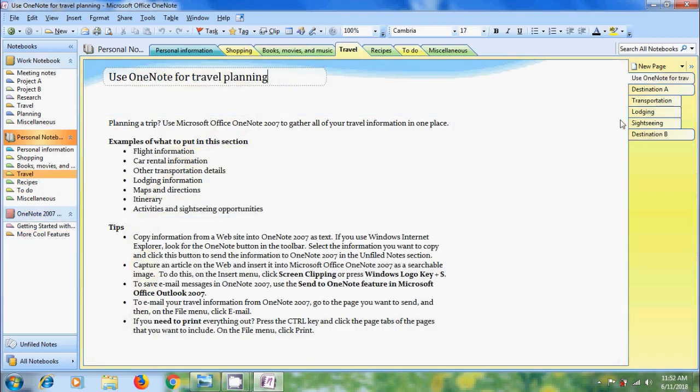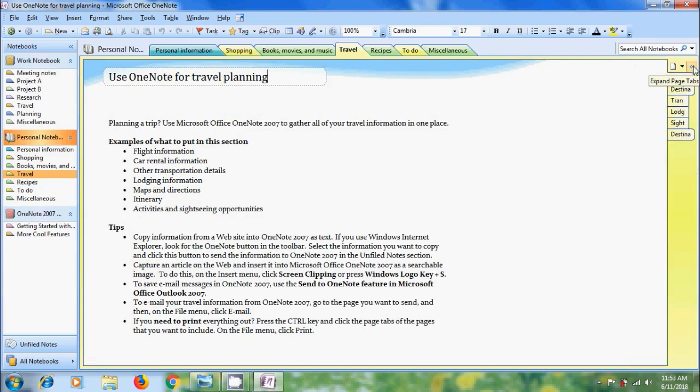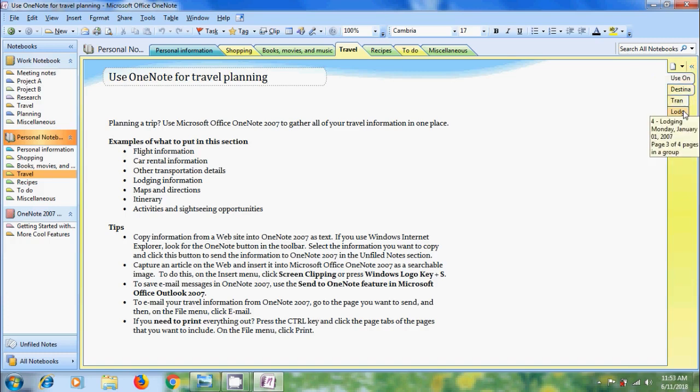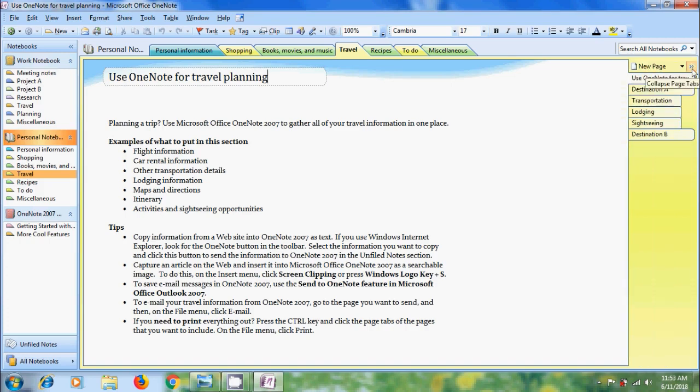Similarly for each section in the notebook if we click on the double arrow above the pages which indicates collapsed page tabs. Now it will show the collapsed page tabs. Again if you want to expand this please click on this.